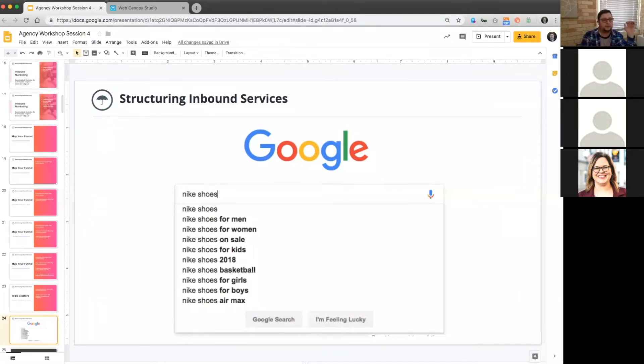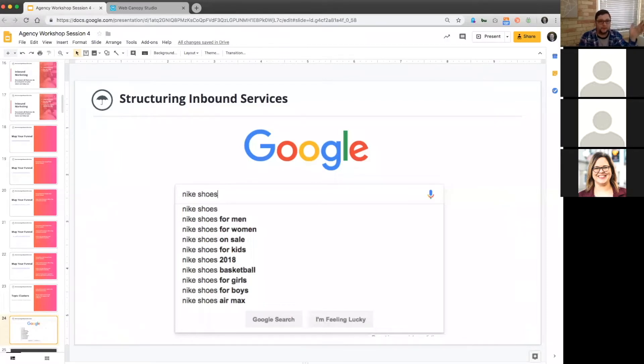Nike shoes is the example here. Google's already thinking in this format. When you type in anything, you get the entire list of what the other popular search terms are around that. So if I type in Nike shoes, I'm getting for men, for women, on sale, 2018, for girls, basketball, baseball.